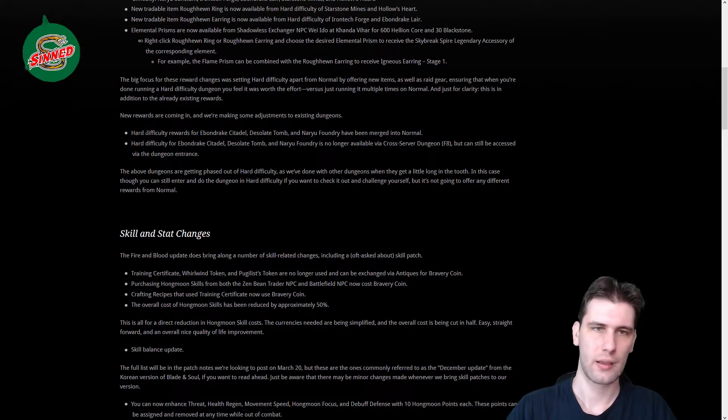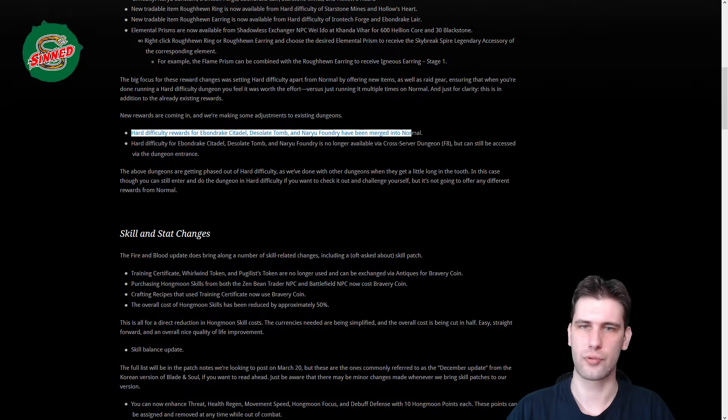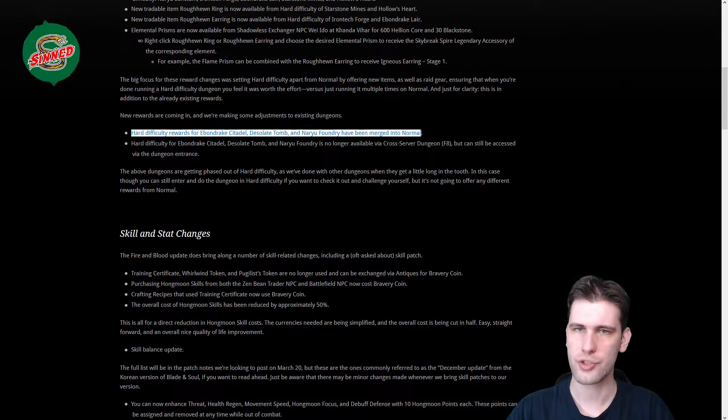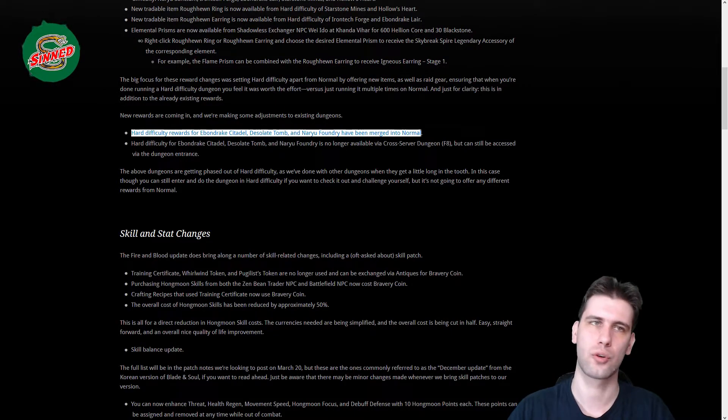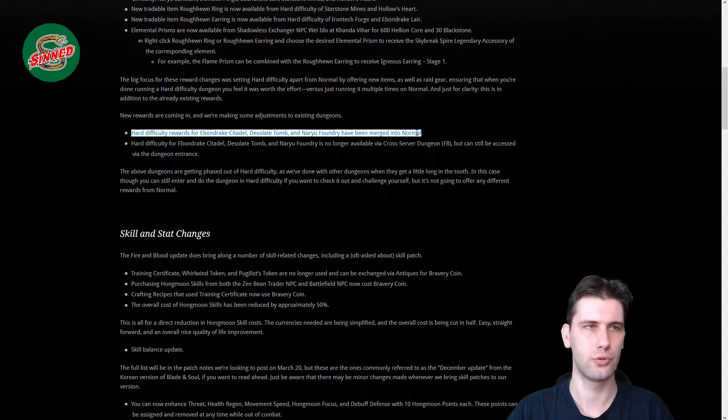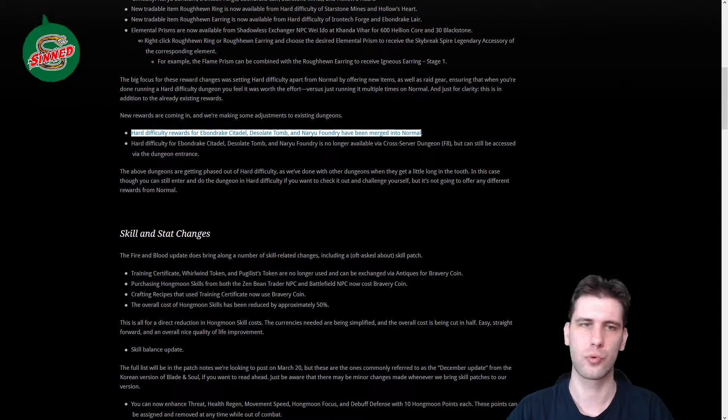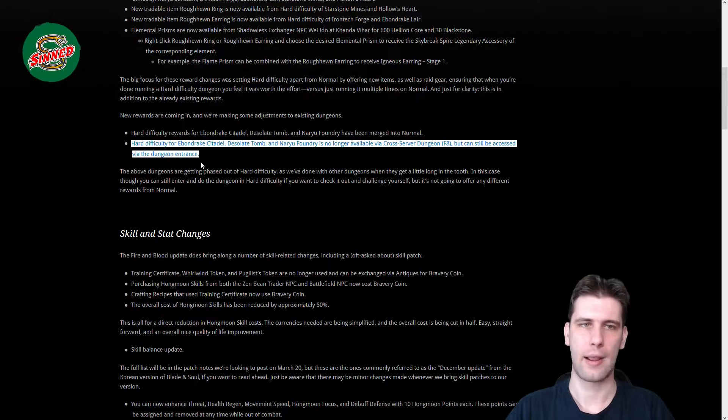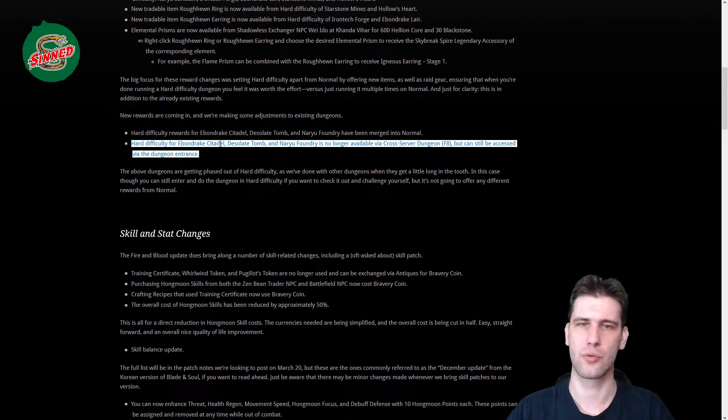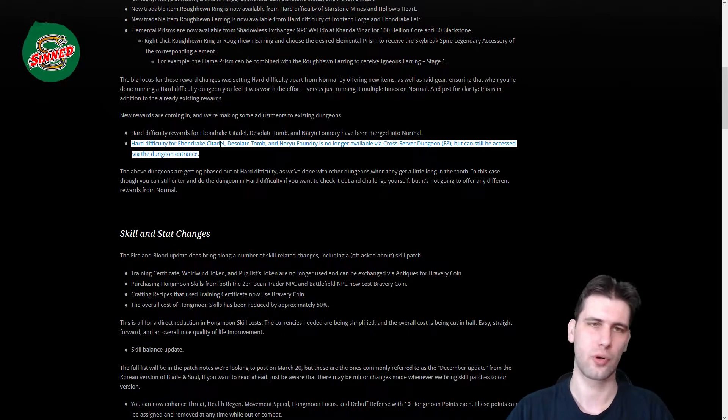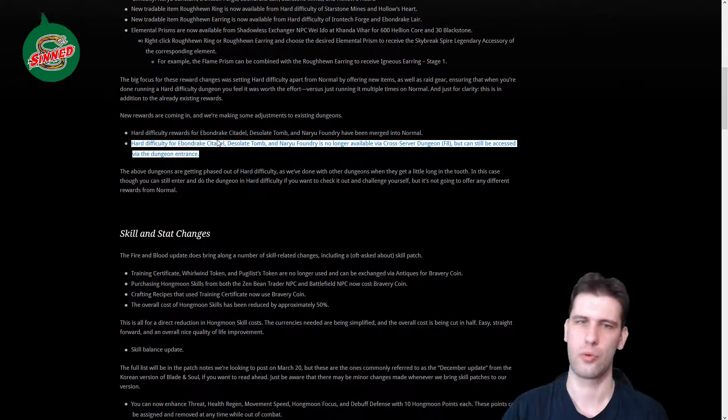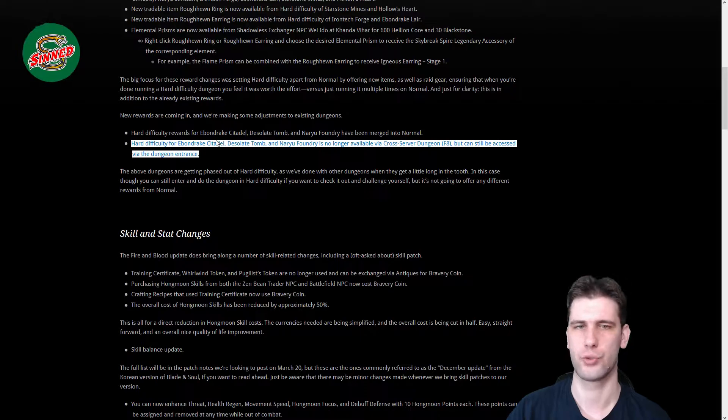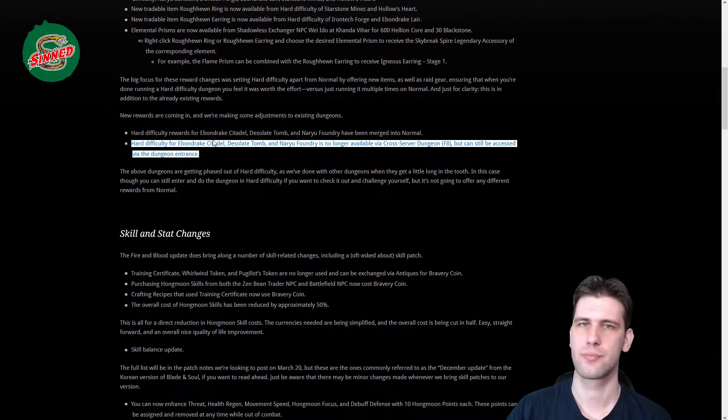Now it's a bit better to do hard mode dungeons because half of those are useless to be made in hard mode. Hard difficulty reward for Citadel, Desolate Tomb, Foundry, and Necropolis in normal mode. So now doing normal and doing hard mode will give you the same reward. And hard mode difficulty of Citadel, Desolate Tomb, Foundry are removed from cross server. You can go there by entering, but there's pretty much no use.